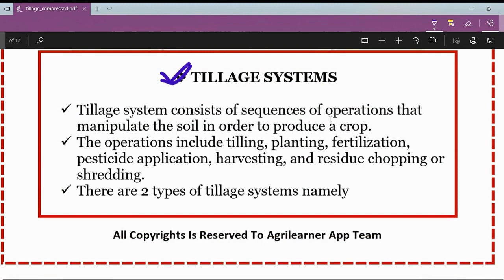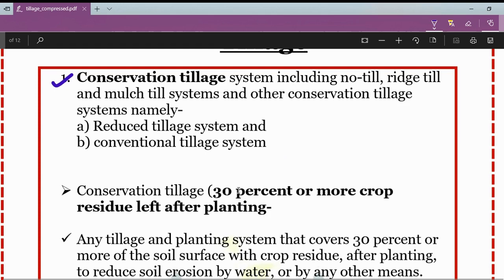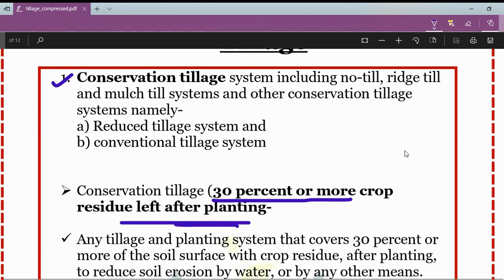Tillage systems consist of sequences of operations that manipulate the soil to produce a crop, including tilling, planting, fertilization, pesticide application, harvesting, and residue chopping or shredding. There are basically two types of tillage systems: conservation tillage systems, which include 30 percent or more crop residues left after planting, and other tillage systems having less than 30 percent crop residues left after planting.